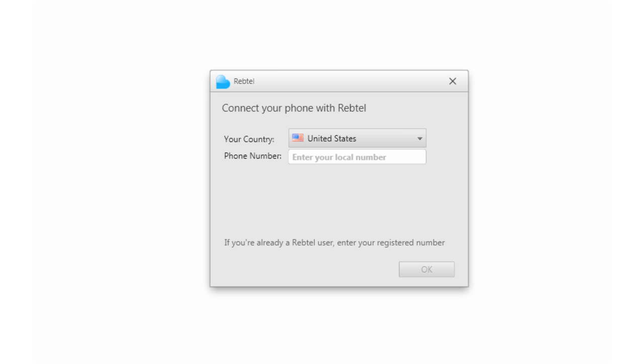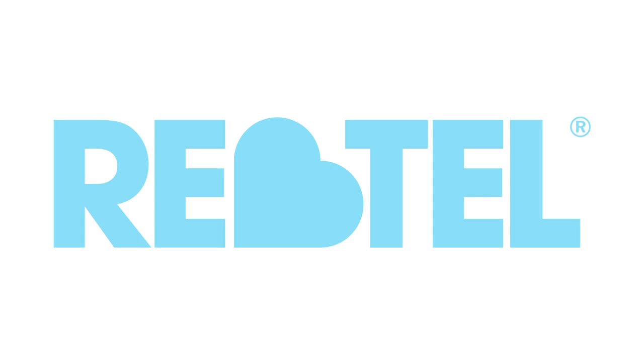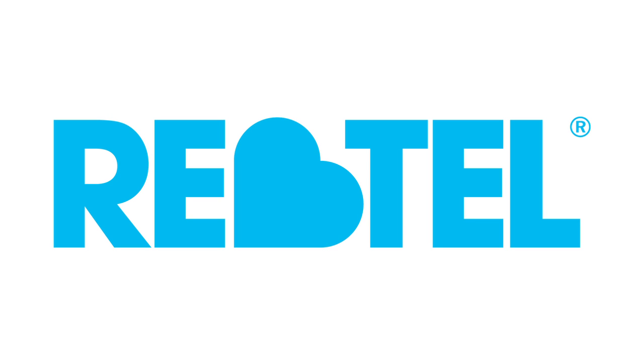Rebtel is cheap, easy, and convenient. Download the app, enter your phone number, and you'll be calling your loved ones for free or for less in seconds. Rebtel. Talk more with your loved ones.